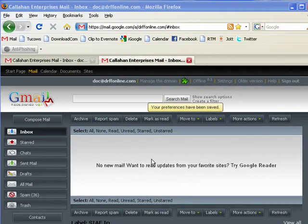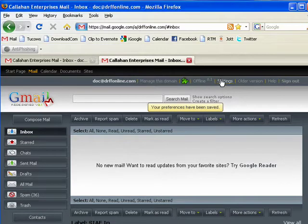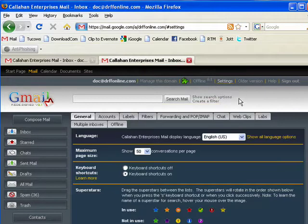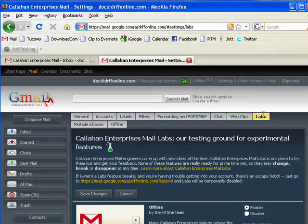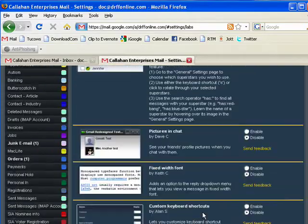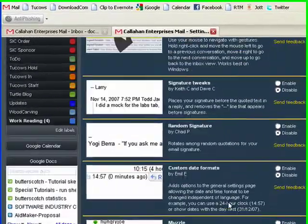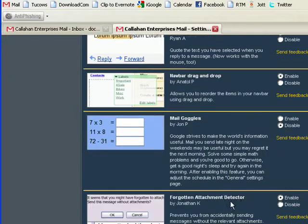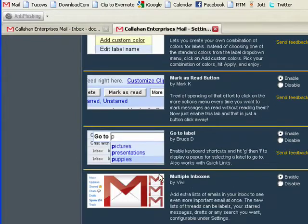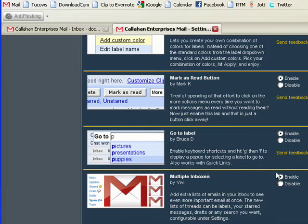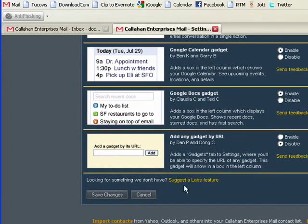So in Gmail, you go click Settings, and you click on Labs, and scroll down. Now, obviously, I already have it turned on, but I'll show you where it's at. Here it is. You can see the graphic there with the three mail icons. Just click Enable, and then go down and click Save Changes.